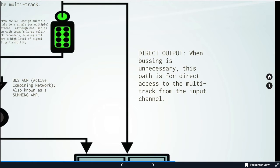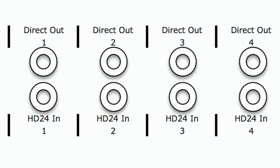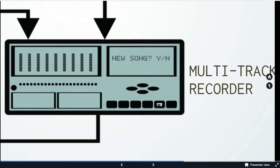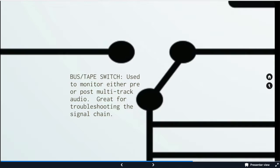The other way is the direct output. When busing is unnecessary, this path is for direct access to the multi-track from the input channel. This is what we're going to be doing. What's plugged into channel one on the console is going to go to track one on the multi-track. And there's our multi-track recorder. For our purposes, the HD24.